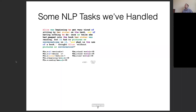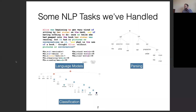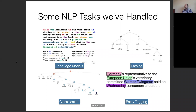One task we've done so far is language modeling — predicting the probability of a text or the next word in the text. We've also talked about parsing, figuring out the syntactic or otherwise underlying structure of texts. We've also talked about classification, one example being sentiment analysis, and entity tagging — named entity recognition within a single sentence.